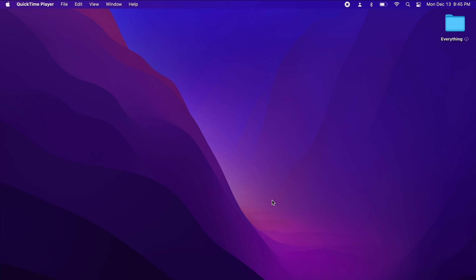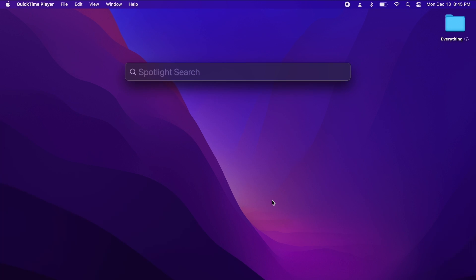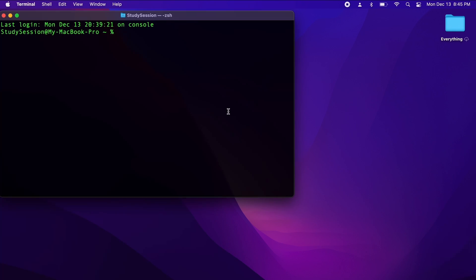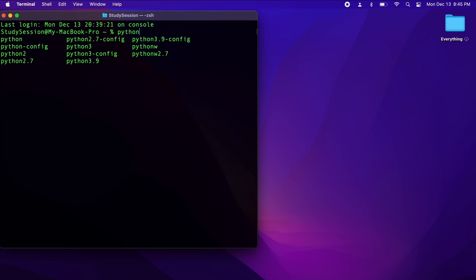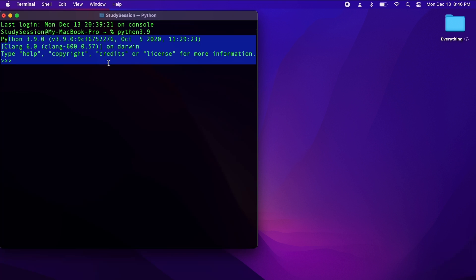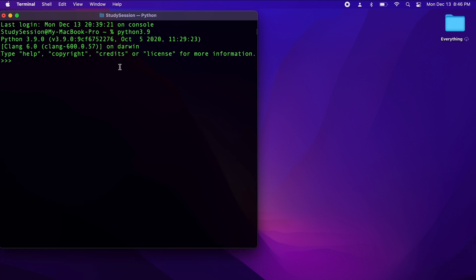Before we begin, if you do not have Python installed, just click on the link in the top right-hand corner of your screen or check out the link in the description down below to learn how to download and get started in Python. To ensure Python is installed correctly, let's hit Command and Spacebar to open our Mac's search feature, then type terminal. Within our terminal, let's type Python, hit tab, type 3.9, and hit enter. This will confirm that Python is installed. We don't want to do anything with this right now, so let's quit.